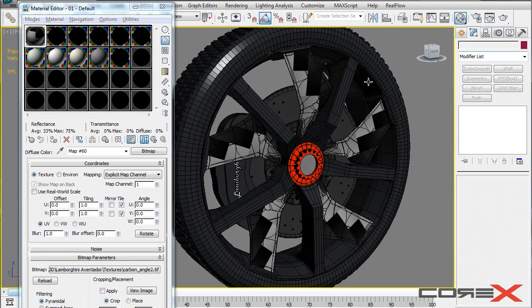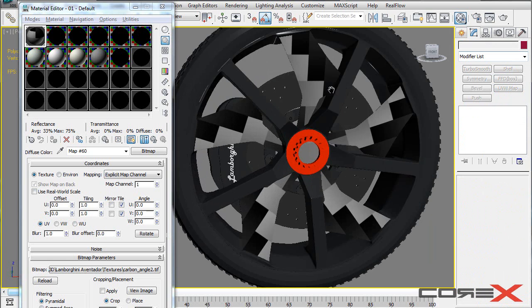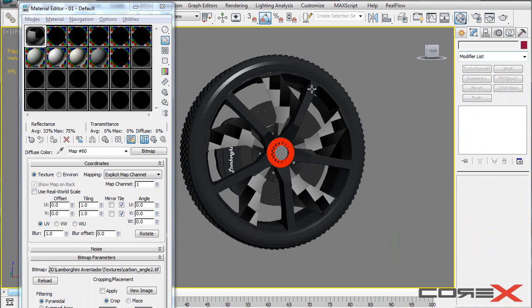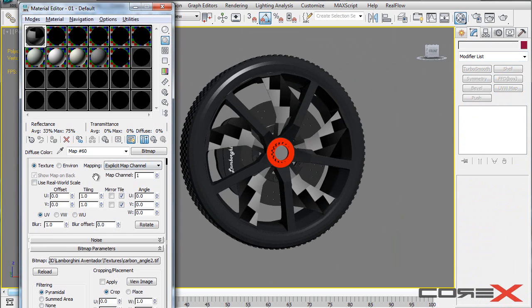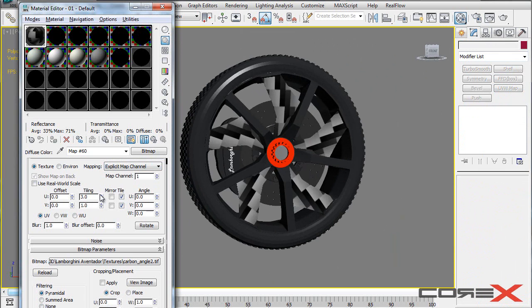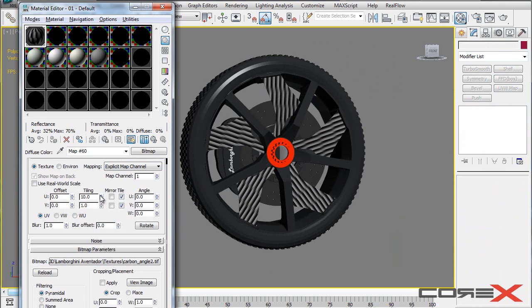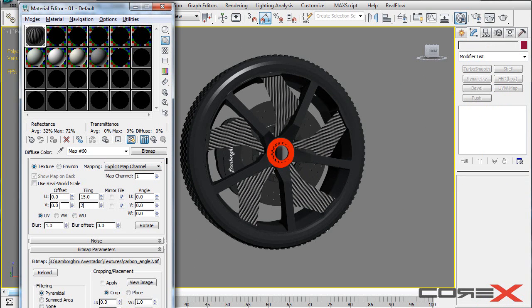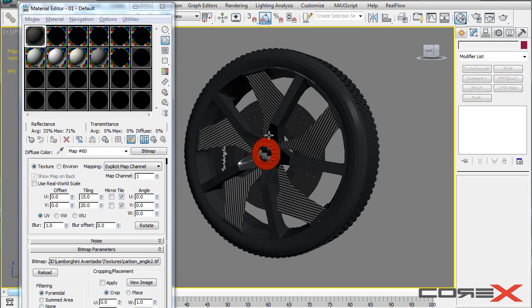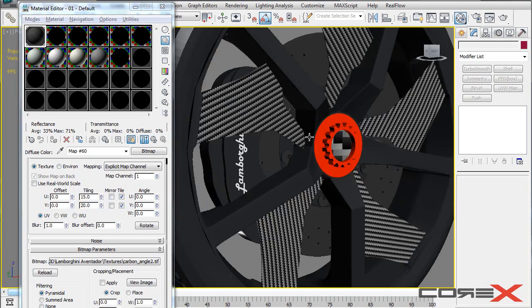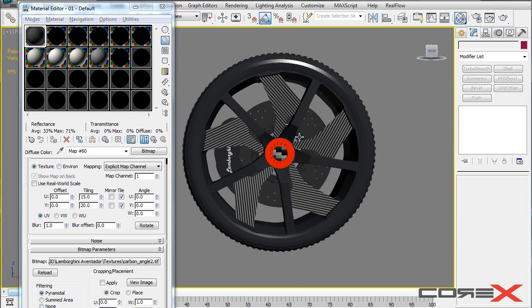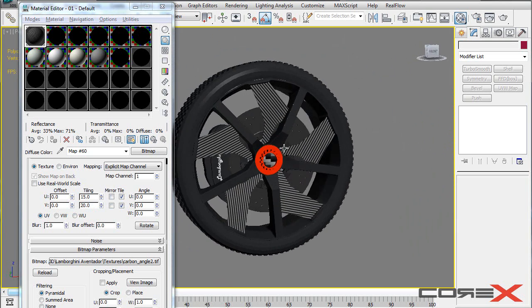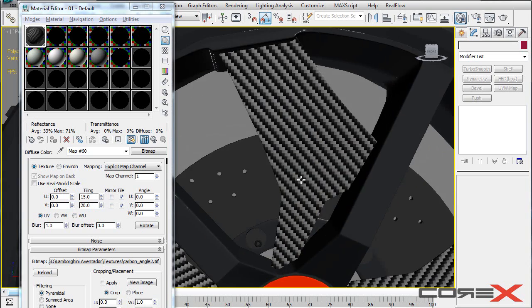So what you'll do is really quickly apply that UVW Map modifier to all of these five parts. So now we can start working. It doesn't look pretty right now, but we can change it using the tiling right here. So we start to increase the tiling. You can see that we get that carbon fiber look. So I personally like to do 15 by 20 tiling, but it actually depends on what you're trying to achieve.